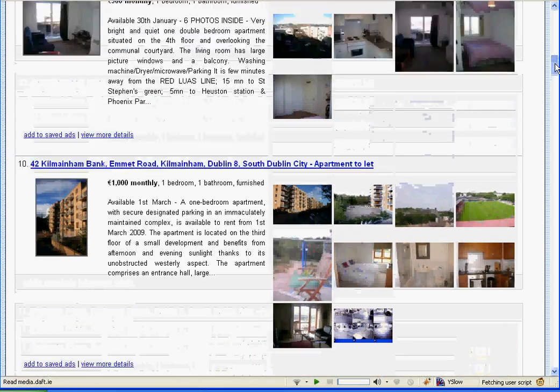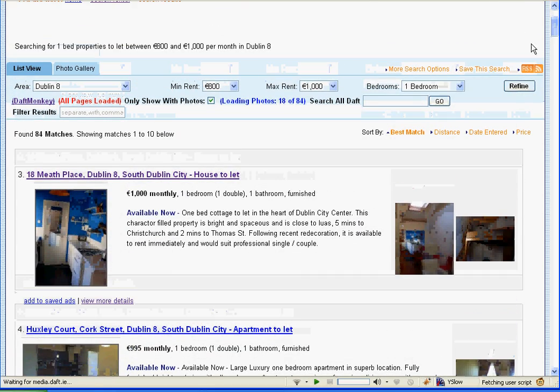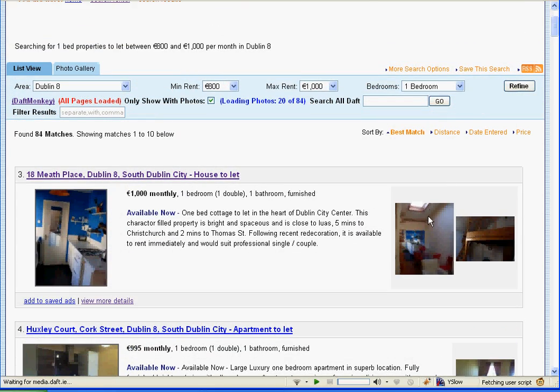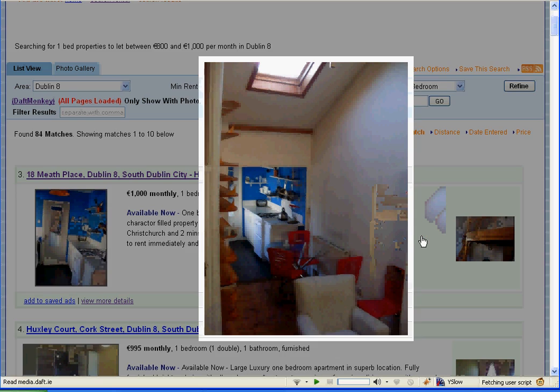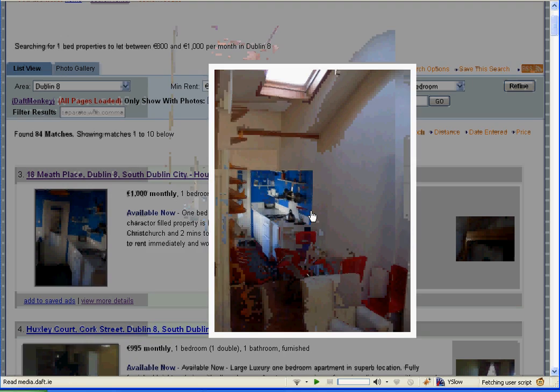If you want to look at a particular photo in higher detail, you just click it and it zooms out in a nice lightbox effect. That works for all photos.